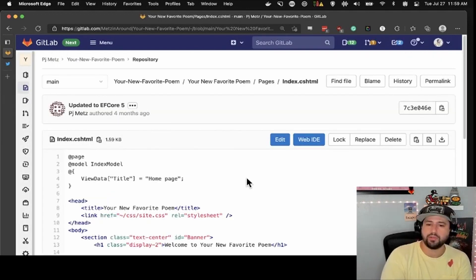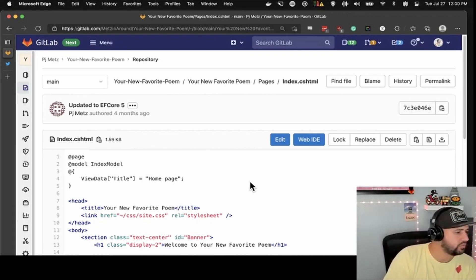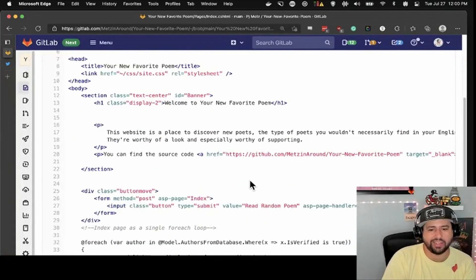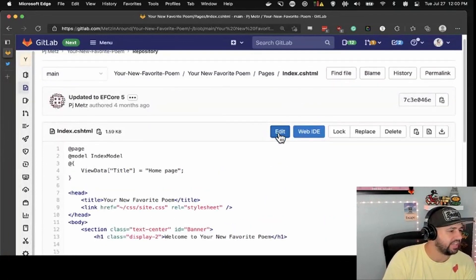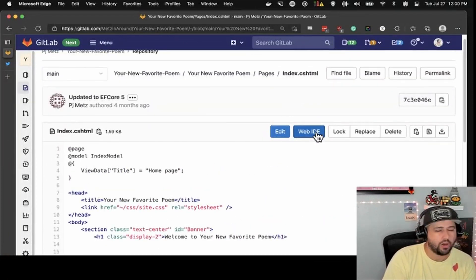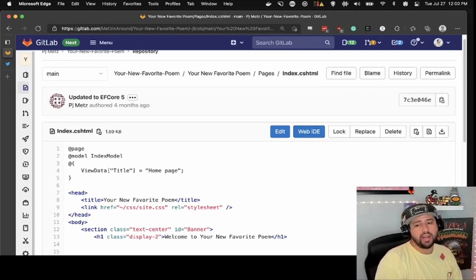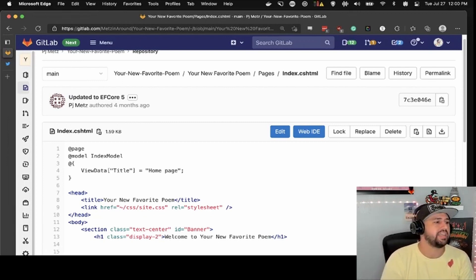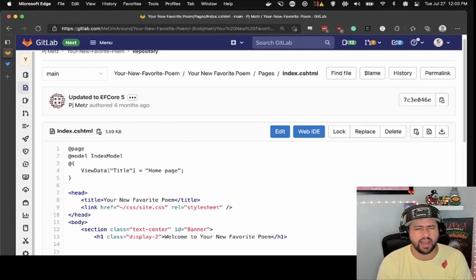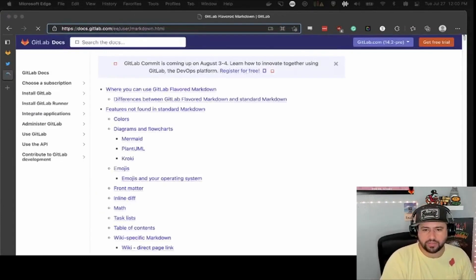Let's say I needed to fix something quickly, like I made a small spelling mistake. I can just edit this file — the CSHTML file — or I can open it in the web IDE. GitLab does have its own flavor of Markdown. I don't know the specific differences, but I think it's based on CramDown if I remember correctly. And here are the docs for that.